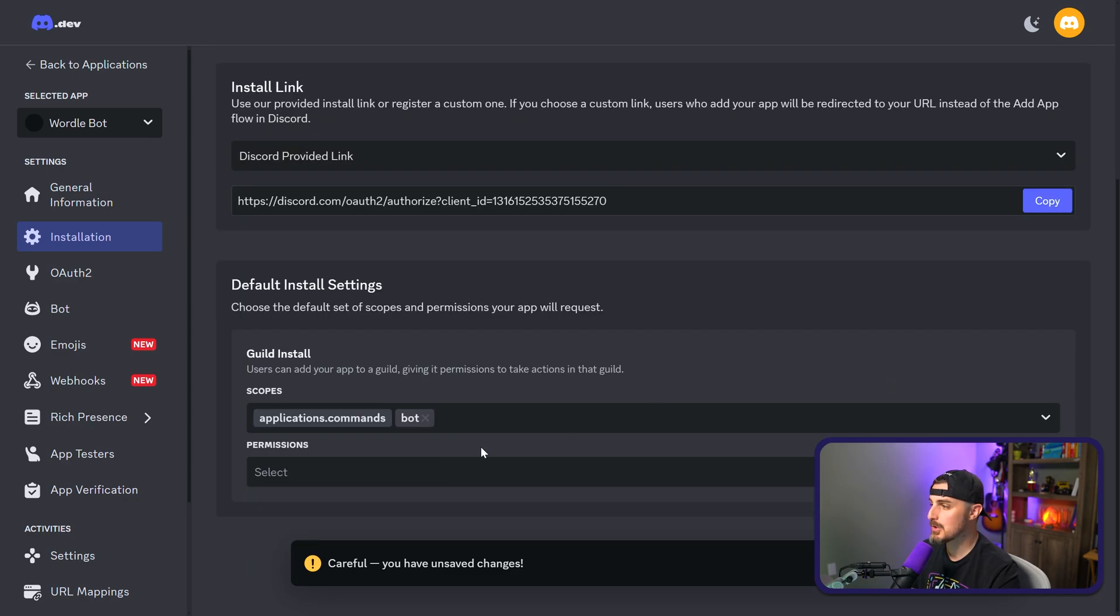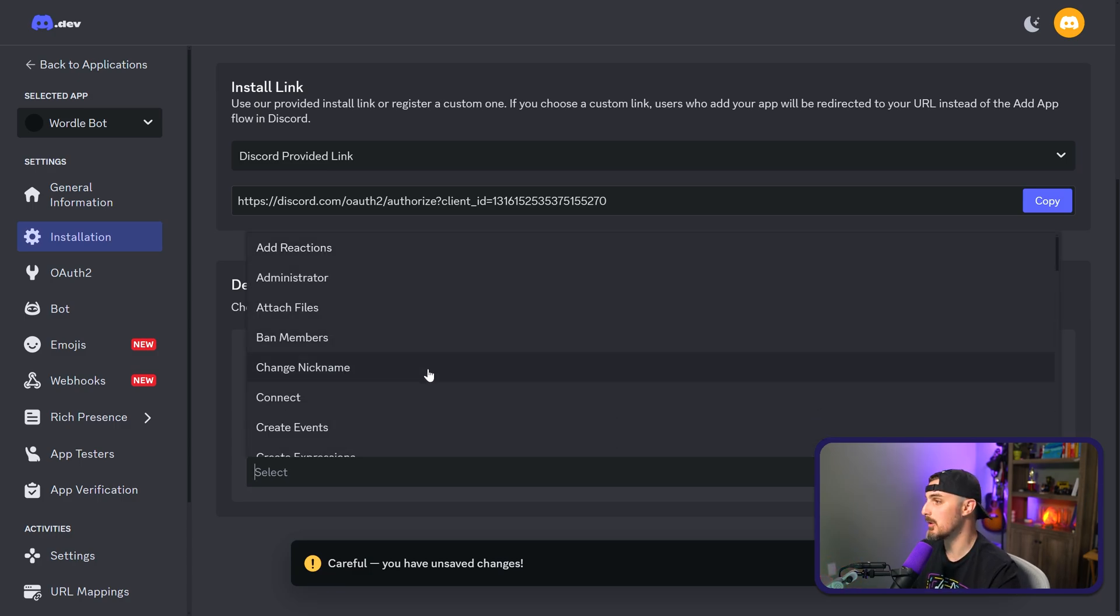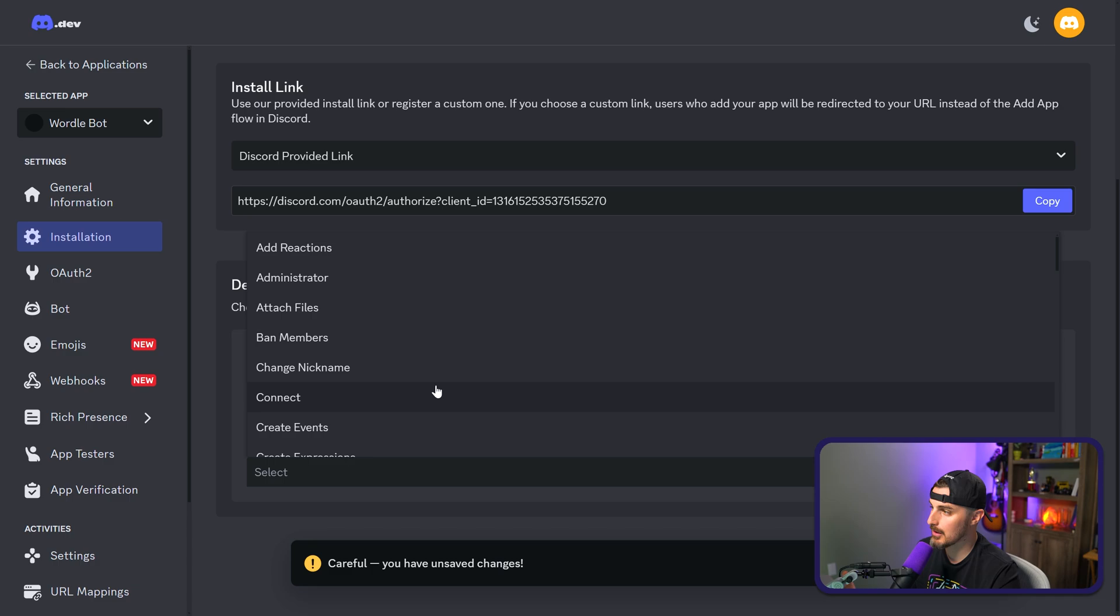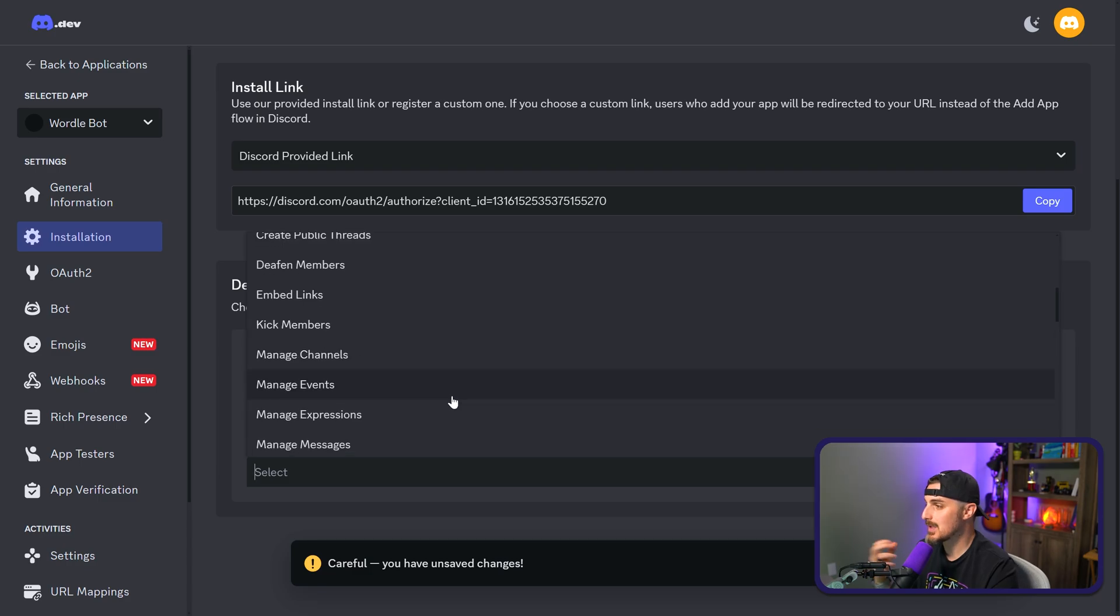Once we choose that, we'll see that there's a permissions dropdown that pops up. We're going to select that and we're going to select only the permissions we need. We don't need more permissions like administrator. You want to limit the access that this bot has to servers to only what you absolutely need it to have.